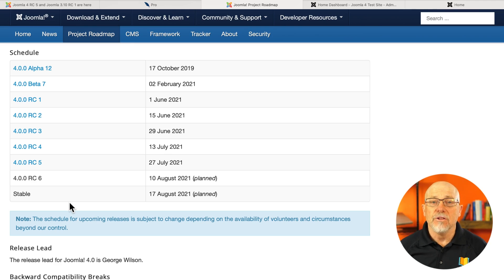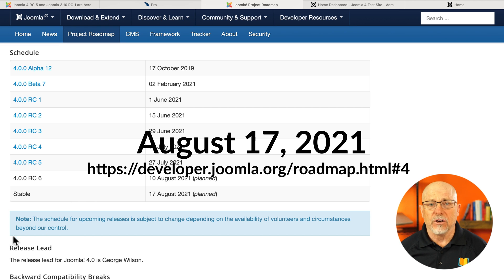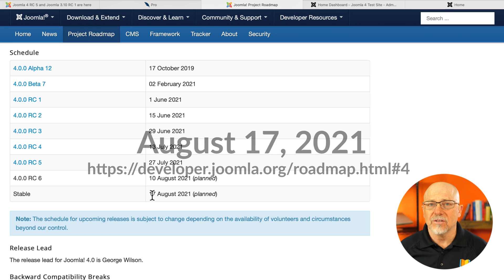As I mentioned, the Joomla Project has announced the final release date. And as of today, it is August 17th, 2021.